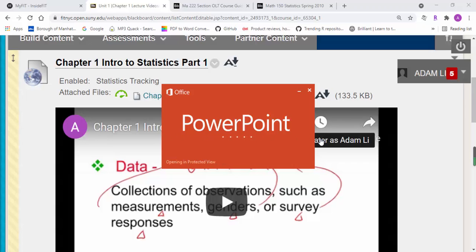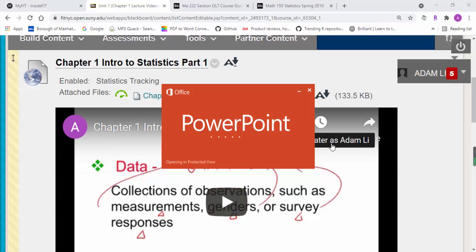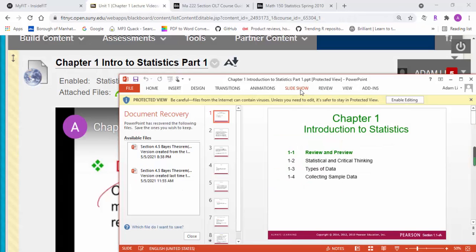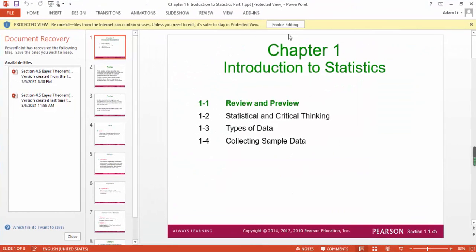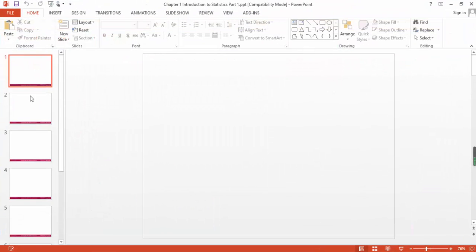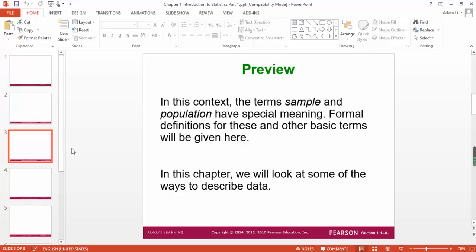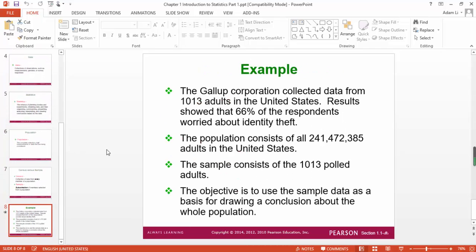From there, you log on to the homework system. It's pretty straightforward. In terms of the PowerPoint, definitely go over each one of these on a weekly basis.